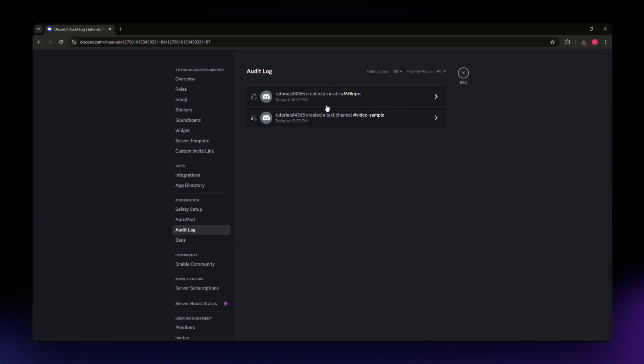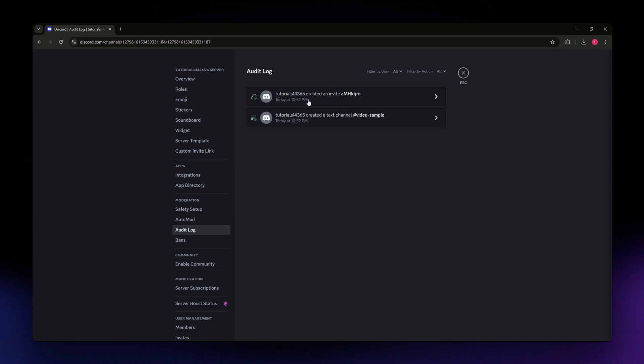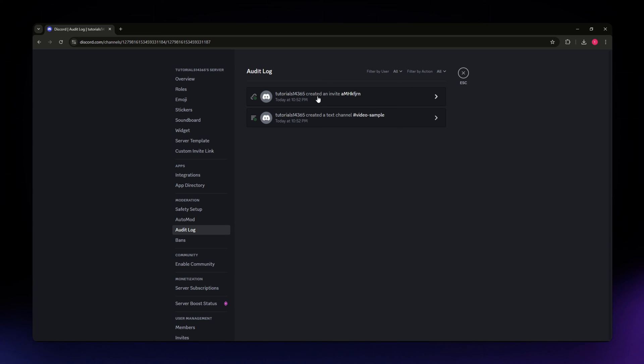But you can't necessarily see who they invited. What you can only see is when they invited that person, the date, and also the time.